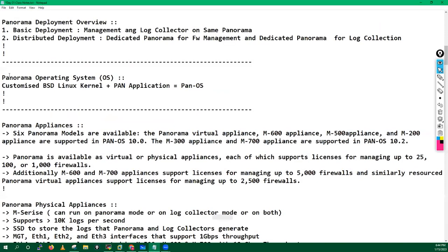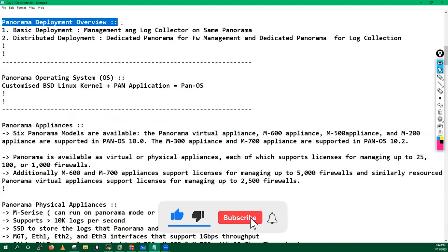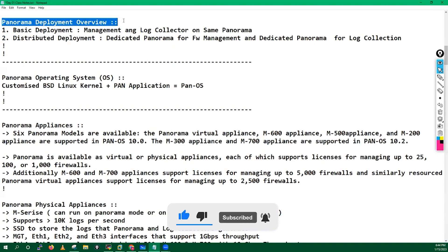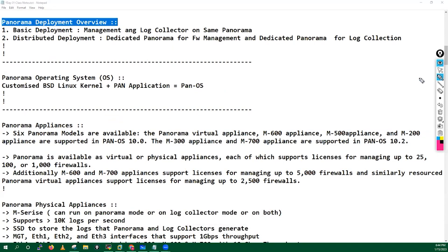Let's try to understand the Panorama deployment modes. Panorama can be deployed in two types: a basic deployment and a distributed deployment.